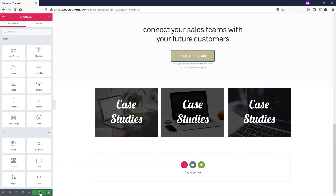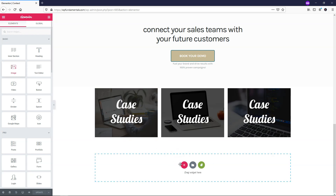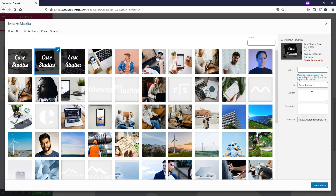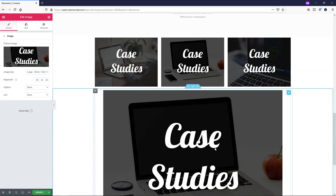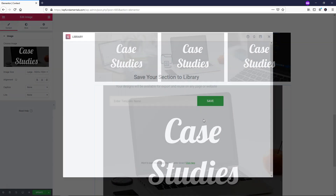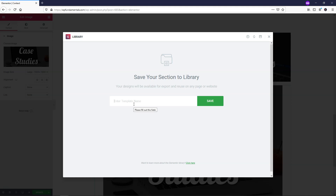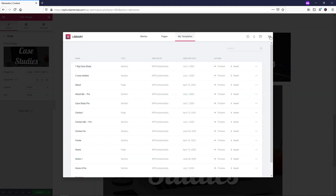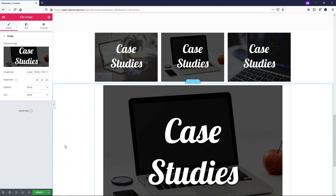Let's click Update, then add a new one. I'm going to add an image — just paste this one in and add this one that says 'Case Study.' Now let's say I want to save this. I'll right-click on it, click Save as Template, and call this one 'One Big Case Study.' I'll save that, and you can see it's right here — One Big Case Study. I'll click Update.